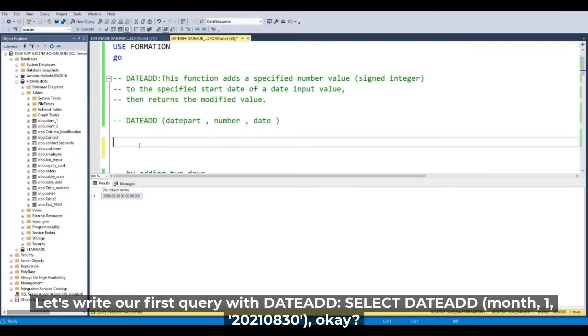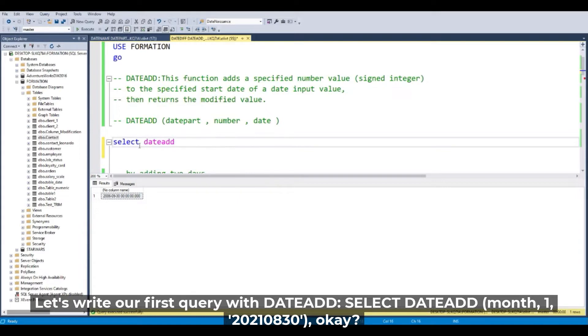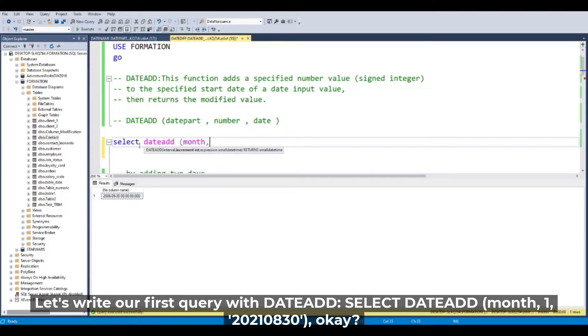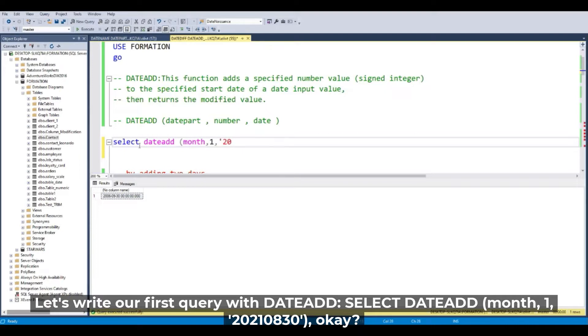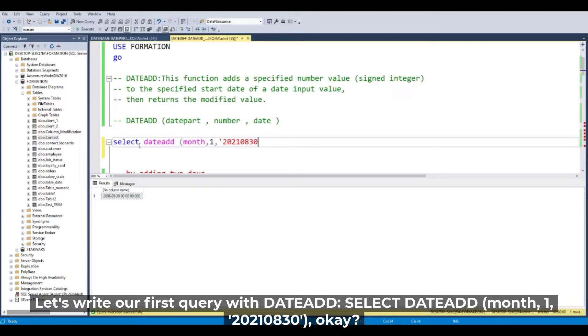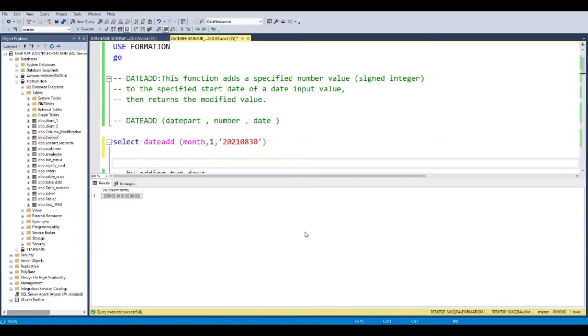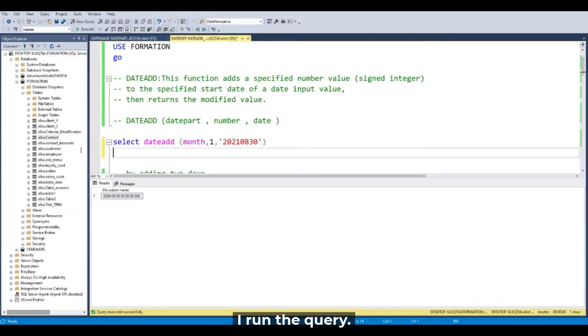Let's write our first query with DATEADD. Following the parentheses, for example, I will write the month, comma, and one for the number, and the date. We have, for example, 2021-08-30. And we close the parentheses.